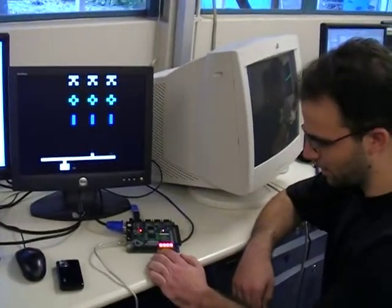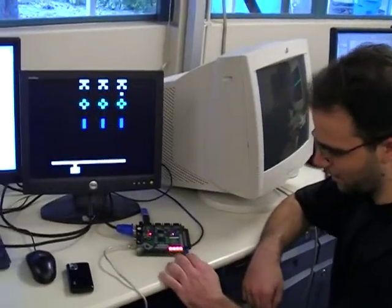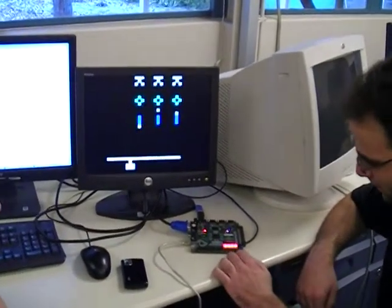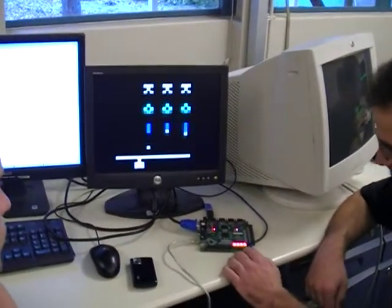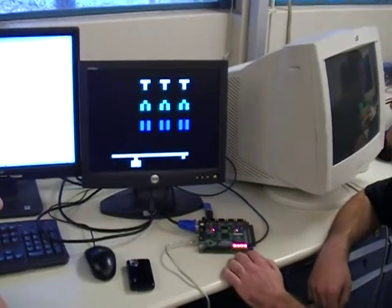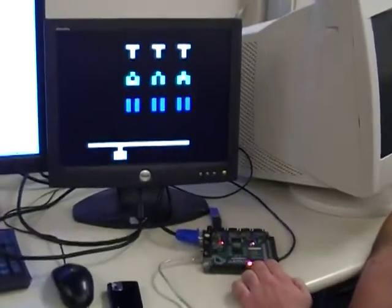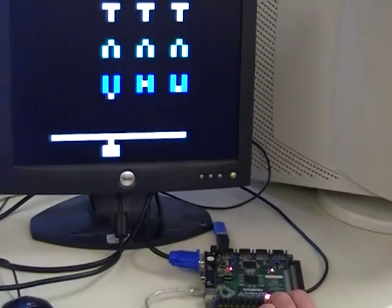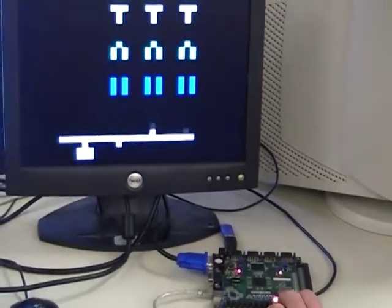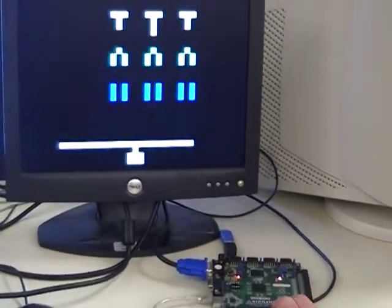Controls are reset, left, shoot, and turn right. As you can see, pretty simple controls.